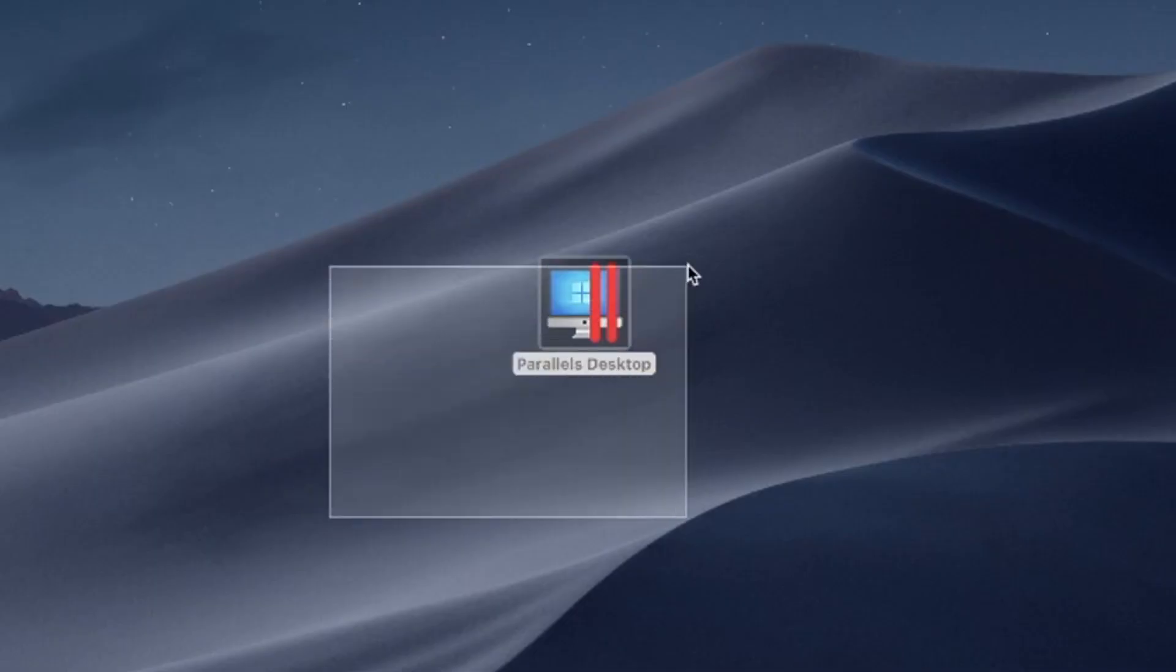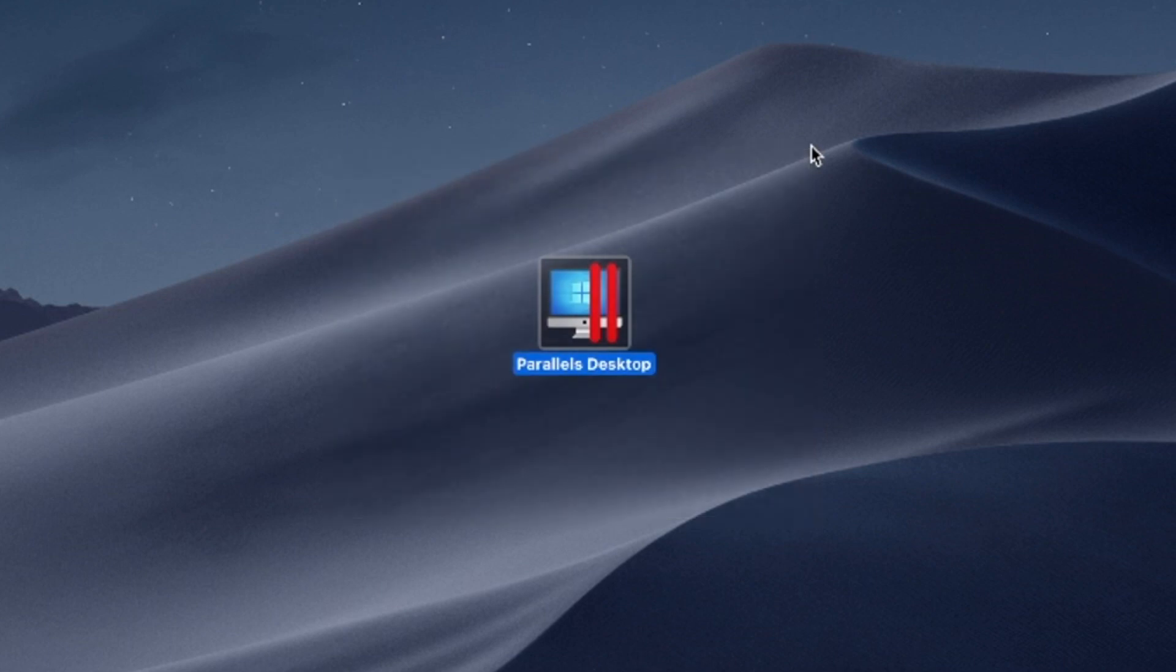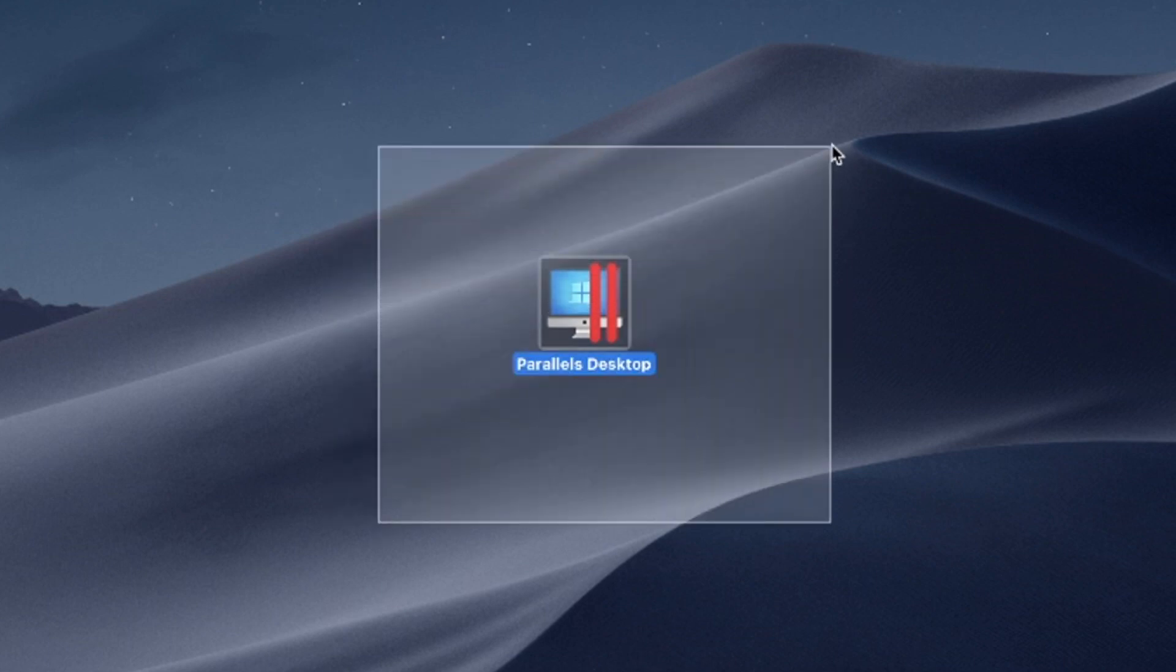Installing Windows apps on your MacBook, regardless of your Mac's chip—Intel, M1, M2—is a breeze with the help of Parallels Desktop.